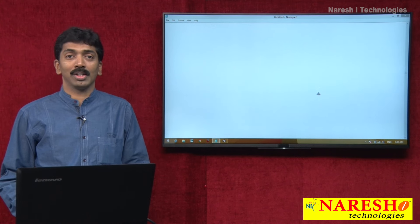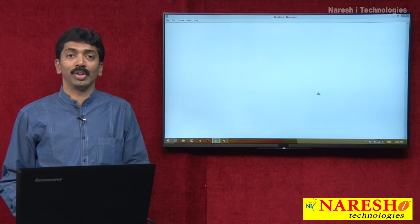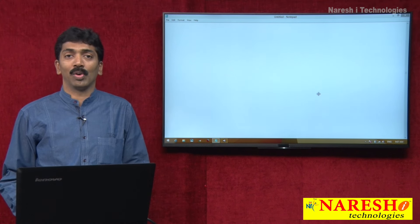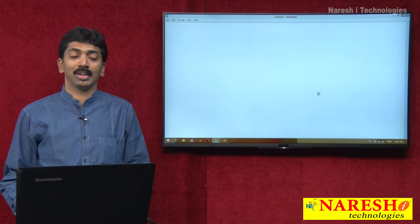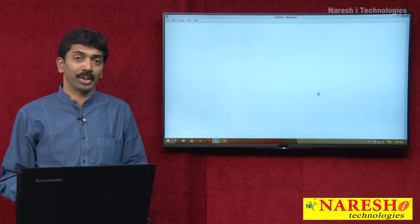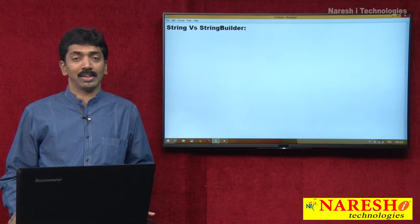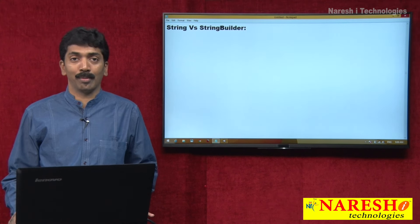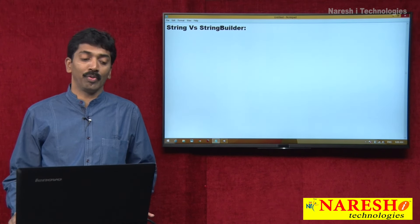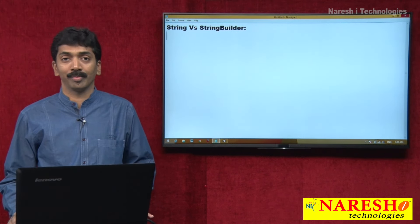Welcome to Naresh Technologies. I am Bangar Raju and in this video, I want to demonstrate the difference between String and StringBuilder. This is a very important question in interviews. As an entry-level programmer, you should be very clear about the difference between String and StringBuilder.